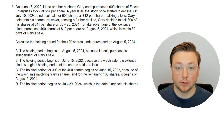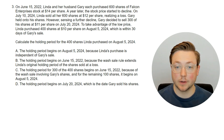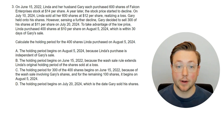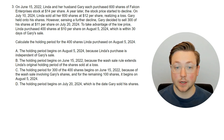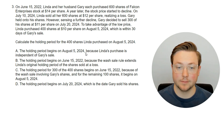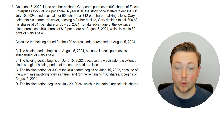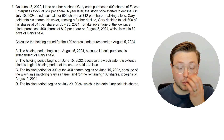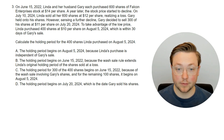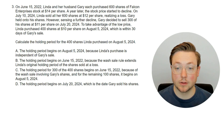Here's the next question. On June 15, 2022, Linda and her husband Gary each purchased 600 shares of Falcon Enterprises stock at $14 per share. A year later the stock price started to decline. On July 10, 2024, Linda sold all 600 shares at $12 per share, realizing a loss. Gary held onto his shares but decided to sell 300 of his at $11 per share on July 20, 2024. Linda then purchased 400 shares at $10 per share on August 5, 2024, which is within 30 days of Gary's sale. The question asks us to calculate the holding period for those 400 shares Linda purchased on August 5, 2024.